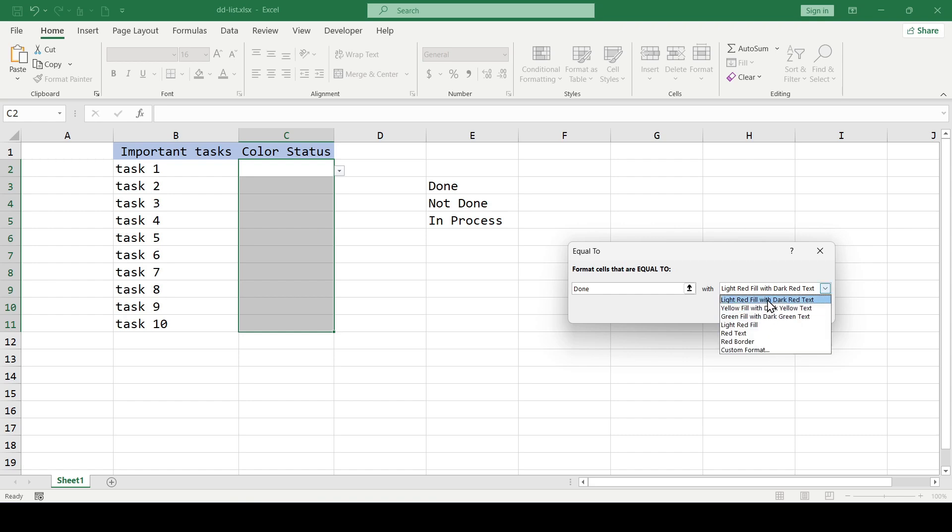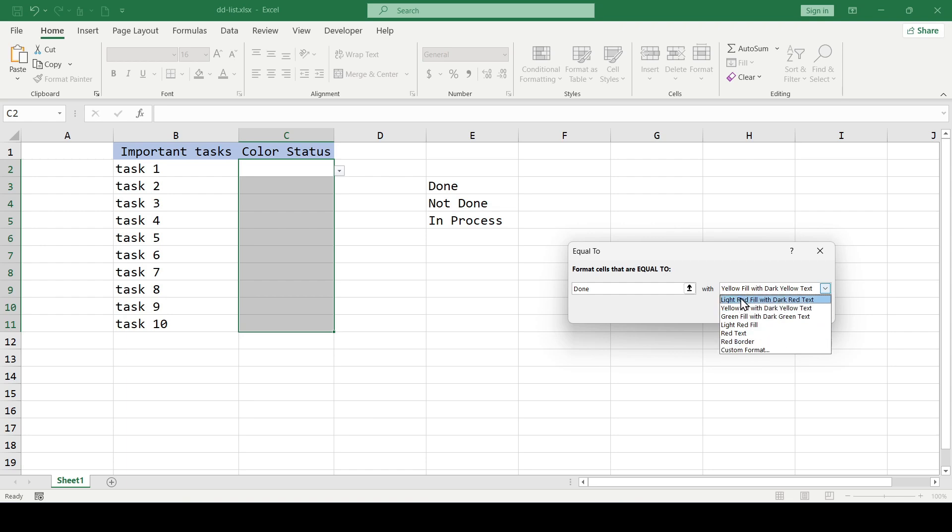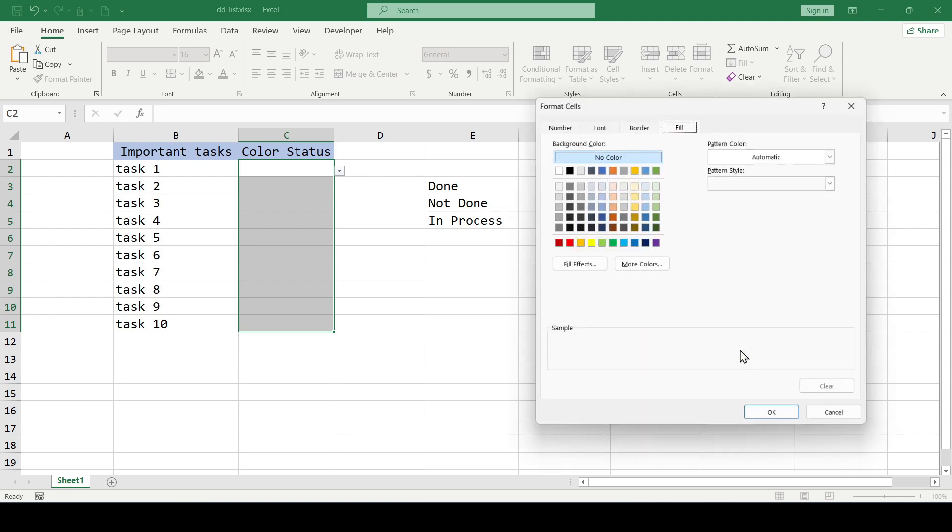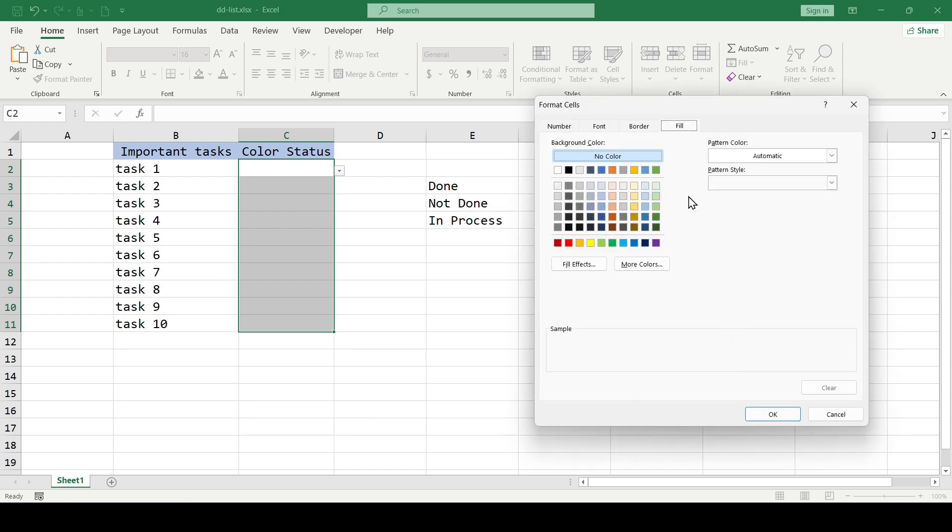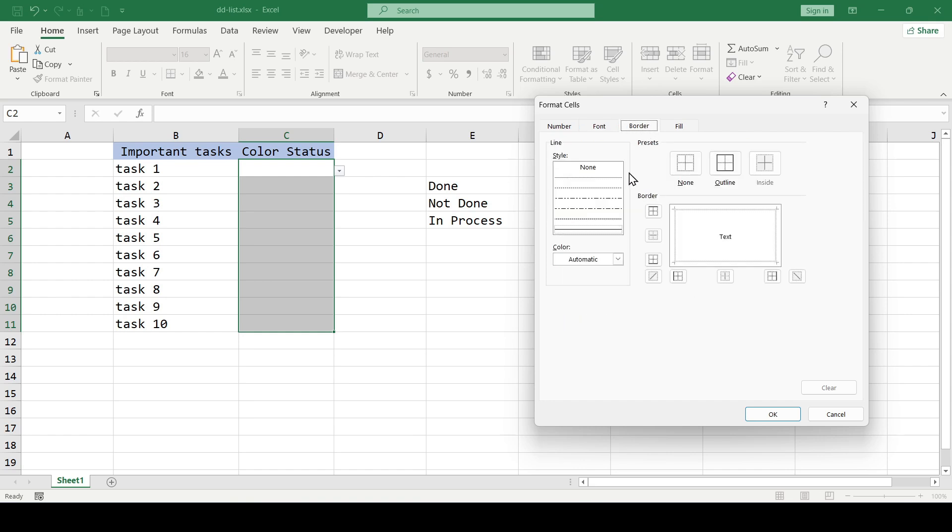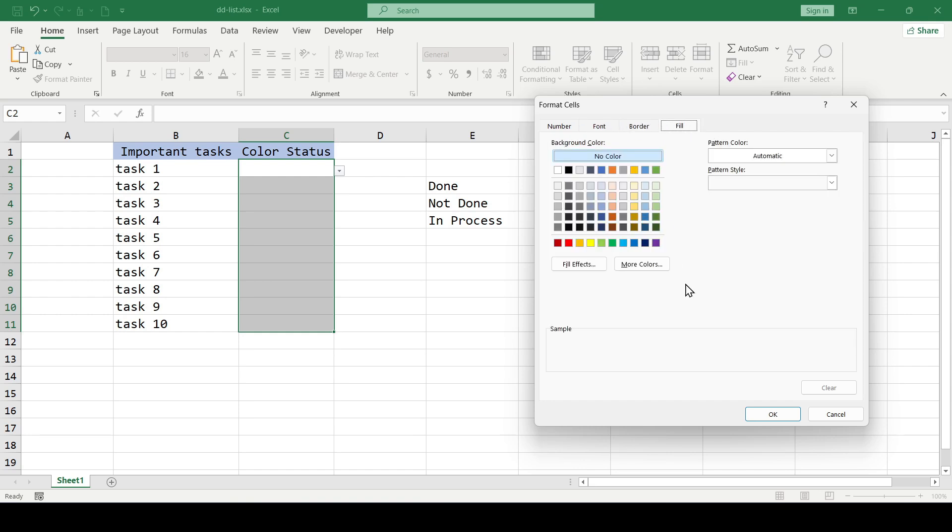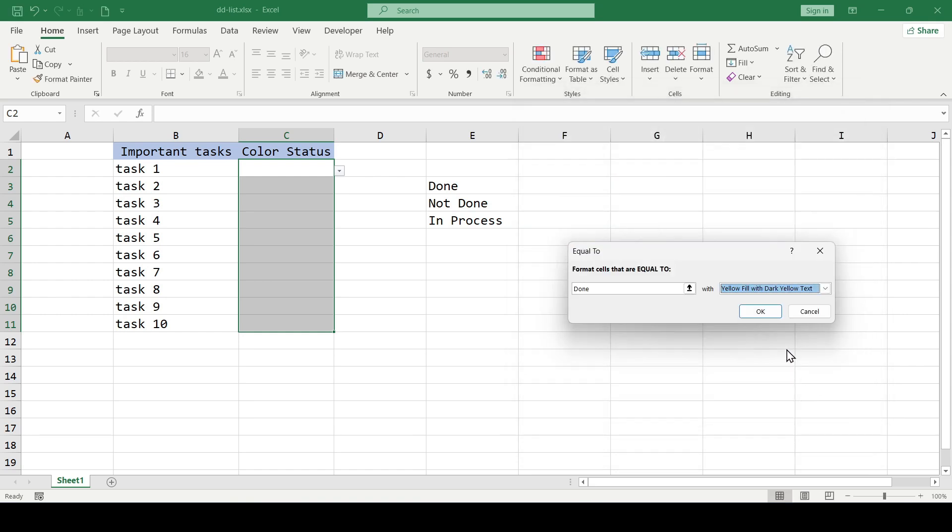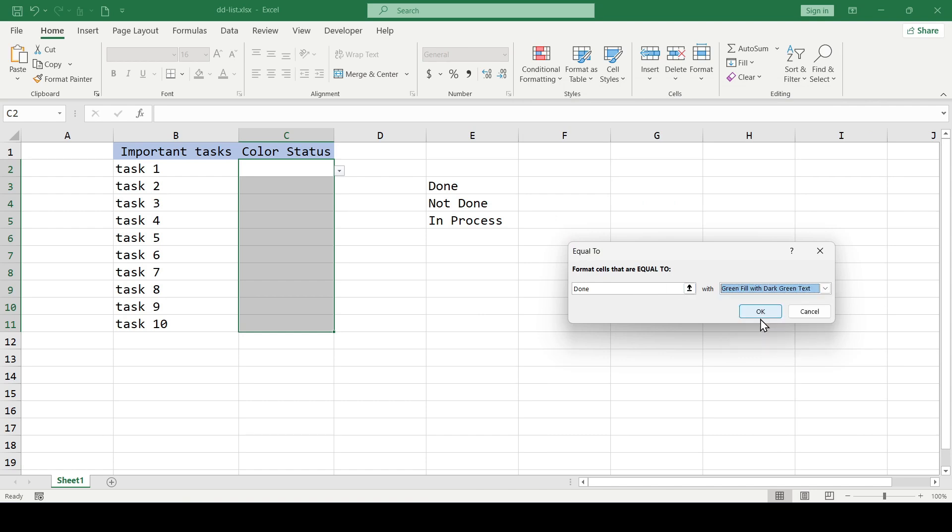We can choose a color from the presented options or by clicking custom format to create something of our own. We can choose the font, border type, and cell fill. But for this example we will choose the standard green color.